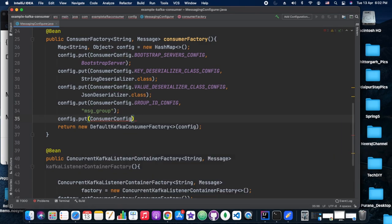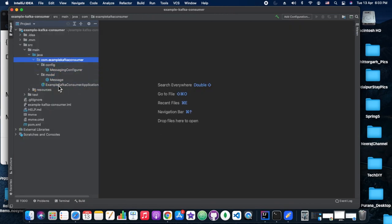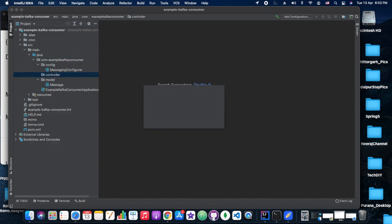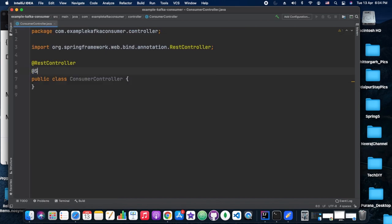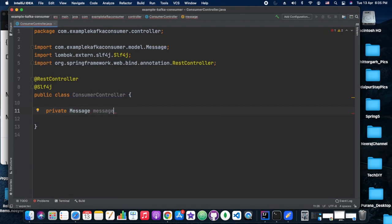One more thing with Spring Kafka 2.0 and above: we need to provide the trusted package. The configuration uses JsonDeserializer, and in the trusted packages we need to mention our Message class's package name, which in our case is the consumer model package.